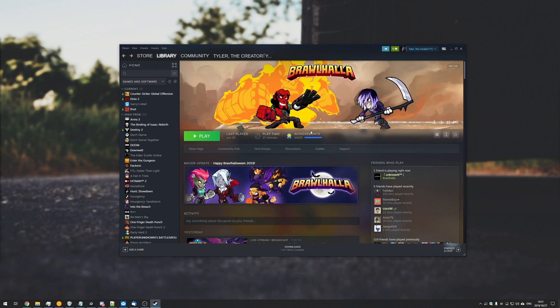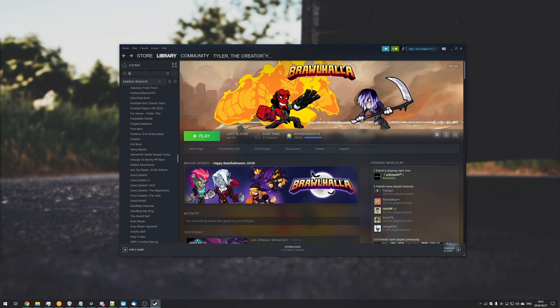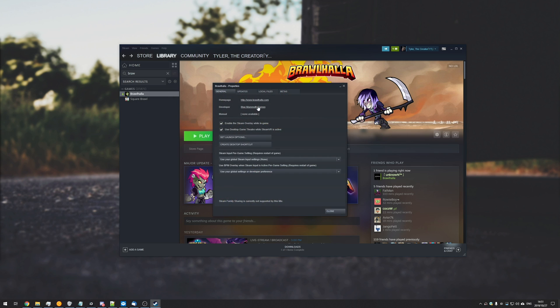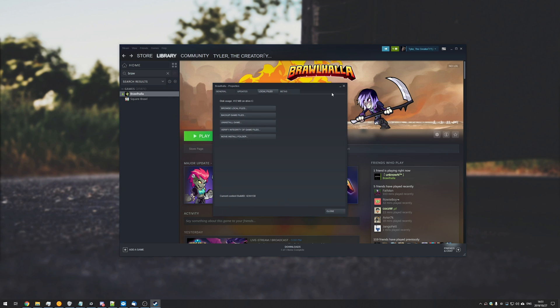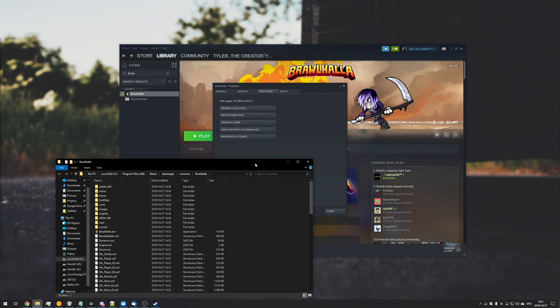So to demonstrate this, here I have Brawlhalla, which is a free-to-play game, it's also about 200 megabytes, so it's super simple to copy across. Basically what you'll need to do is head across to wherever your game is actually installed. So you can do that by right-click properties, local files, and browse local files.